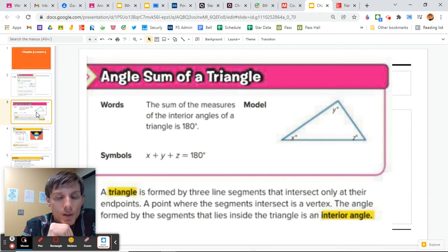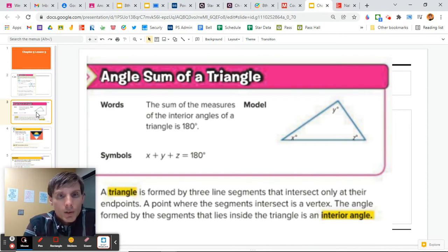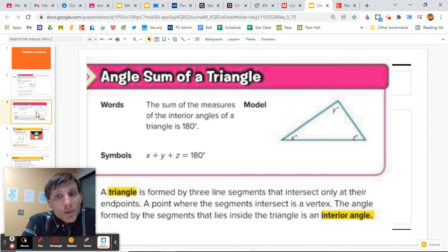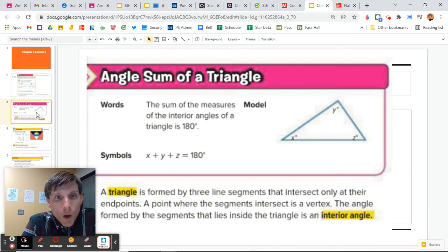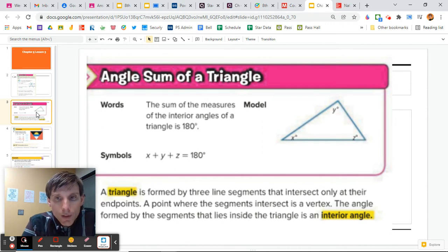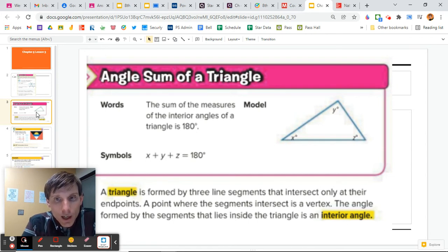Today, we're going to talk more about adding these angles and finding missing angles through that process. Think of this as a puzzle where you're trying to find missing values of different angles. We do know at this point that if we add up all the interior angles of a triangle, they would all add up to 180 degrees. So in this case, we have X, Y, and Z — if you add those up, X plus Y plus Z is 180 degrees.